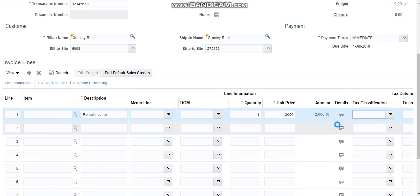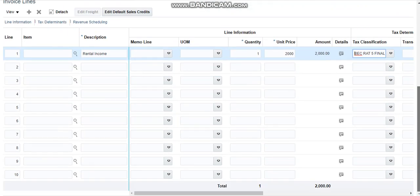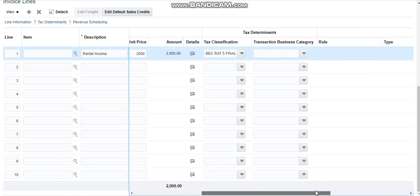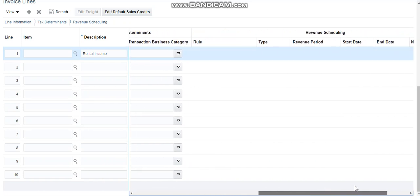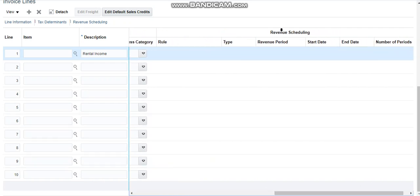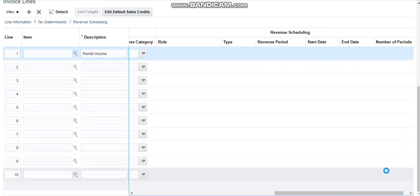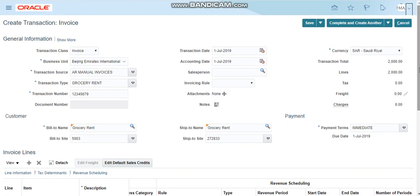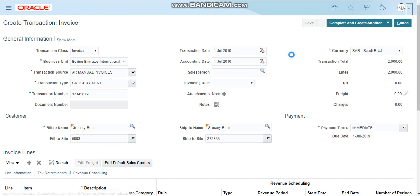I already have the default rate five percent, so I'm selecting this one. The other information you can also record if you have the information, like the type, revenue scheduling, revenue period start date and end date, number of periods. All the information you can enter. So I have entered all the information, now click on the save button to save the transaction.